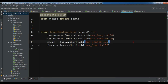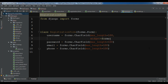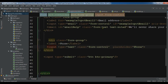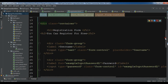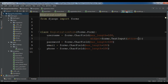In forms.py, first I'm going to work on the username field and add a widget. The widget is forms.TextInput and it needs some attributes. I pass an attrs dictionary. If you open registration.html for the username input, we have type text, class 'form-control', and a placeholder 'username'. So in forms.py I add the class 'form-control' and the placeholder as attributes to the TextInput widget.